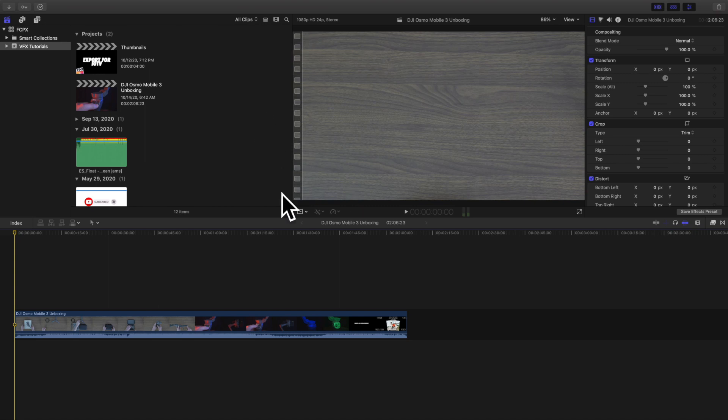Hello everyone, my name is Joshua Winkins and welcome back to another video. If you're new to this channel, I upload Final Cut Pro 10 tutorials every day at 10 a.m. Eastern Standard Time.